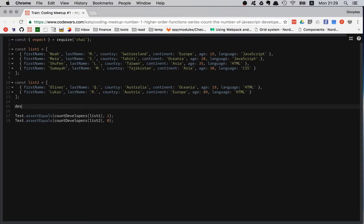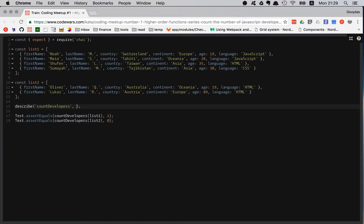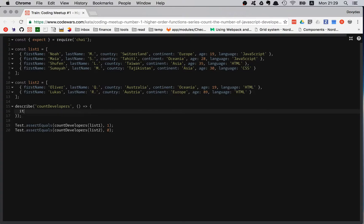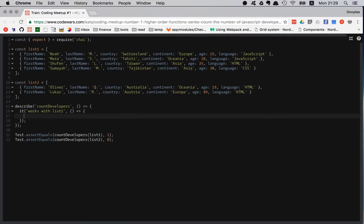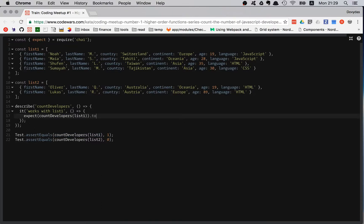The first one should be list one is one, list two is zero. But let's try to do it properly with a describe block. So I'm describing the function countDevelopers, and the first test should work with list one.